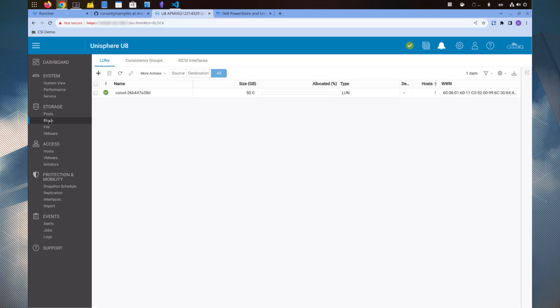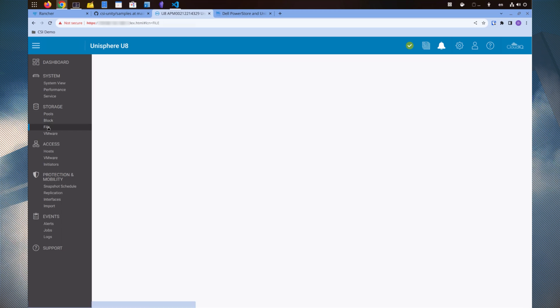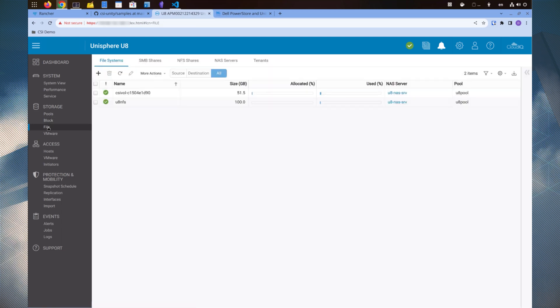While the NFS volume can be found under the storage file section. We can see that the volume names in Unisphere and Rancher correspond with each other.